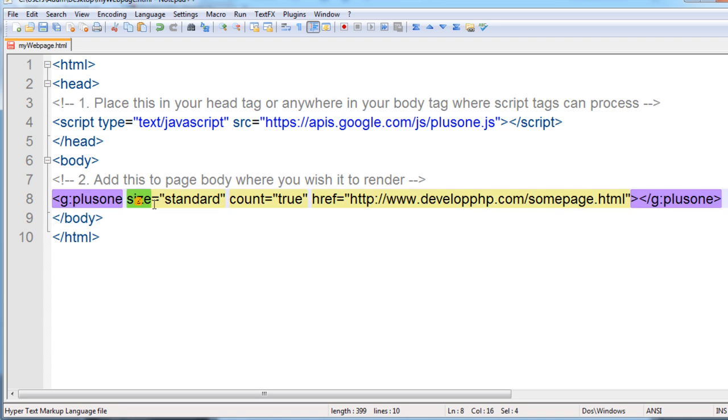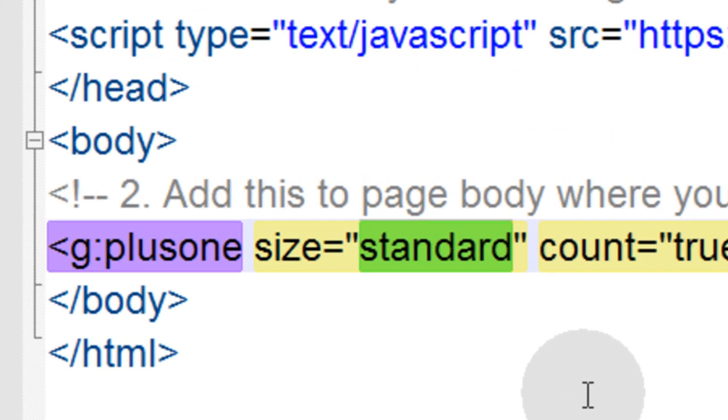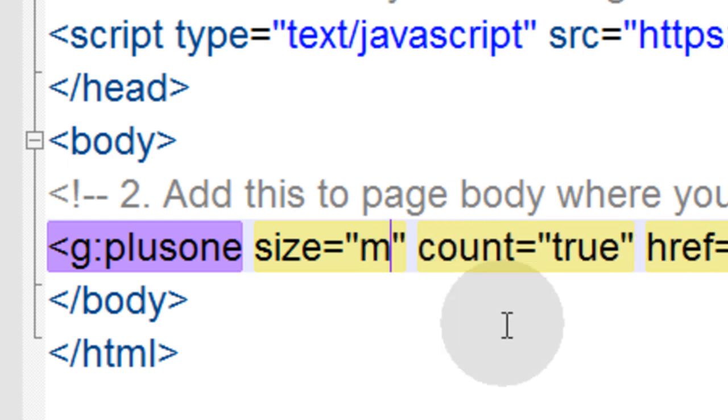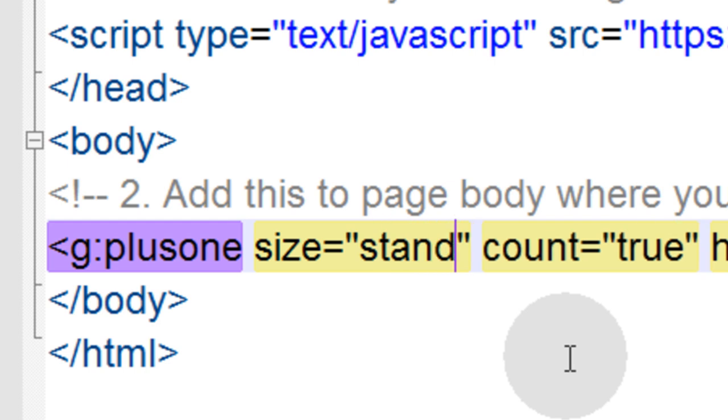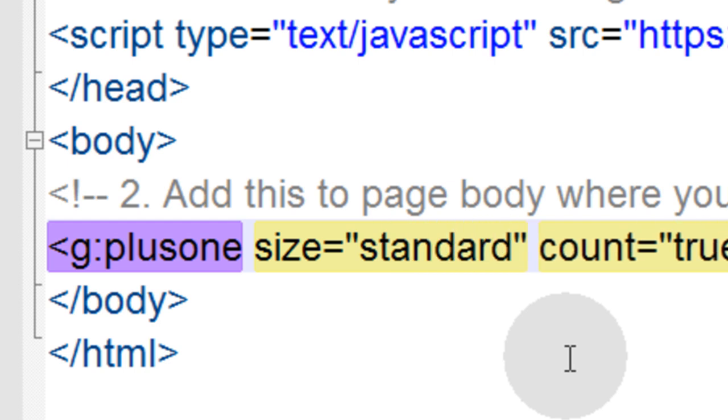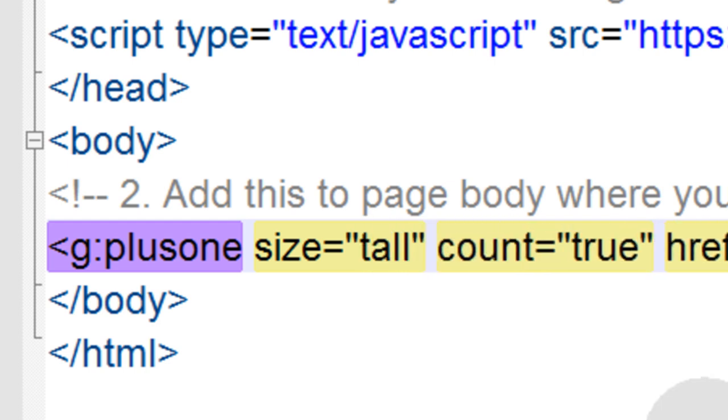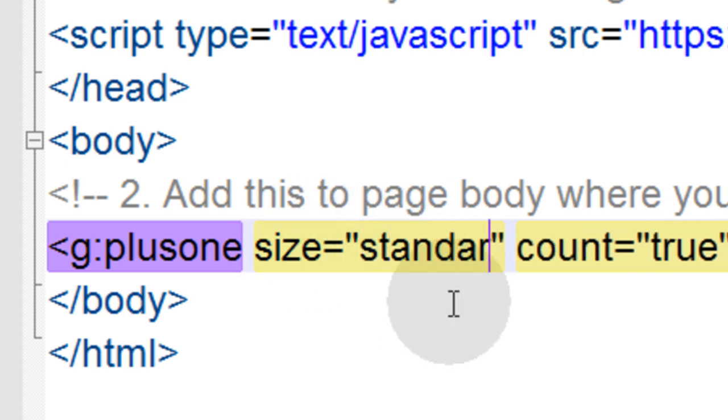Now we'll discuss this size parameter because this one could have four different values. The first one being small, or you can put medium. You can also put standard the way I had it, and tall. Those are the four values that you can define for the size parameter. I'll just leave mine at standard.